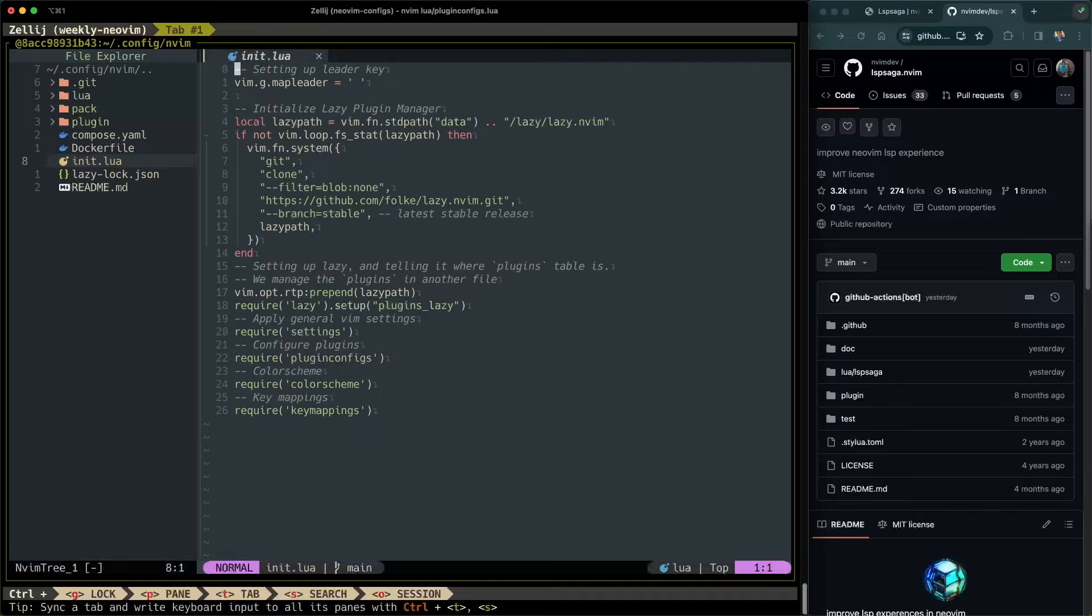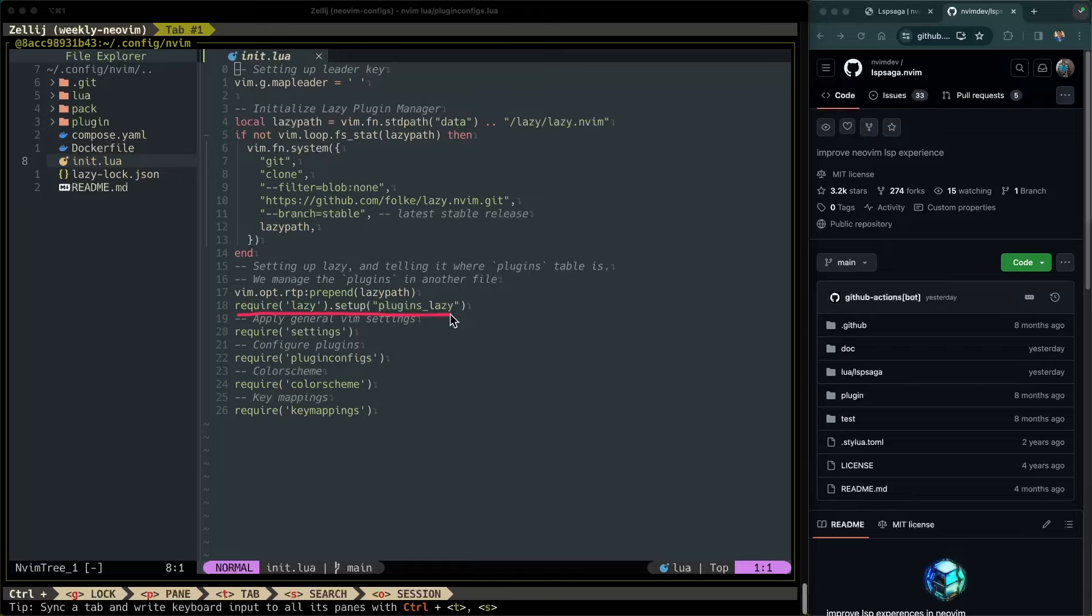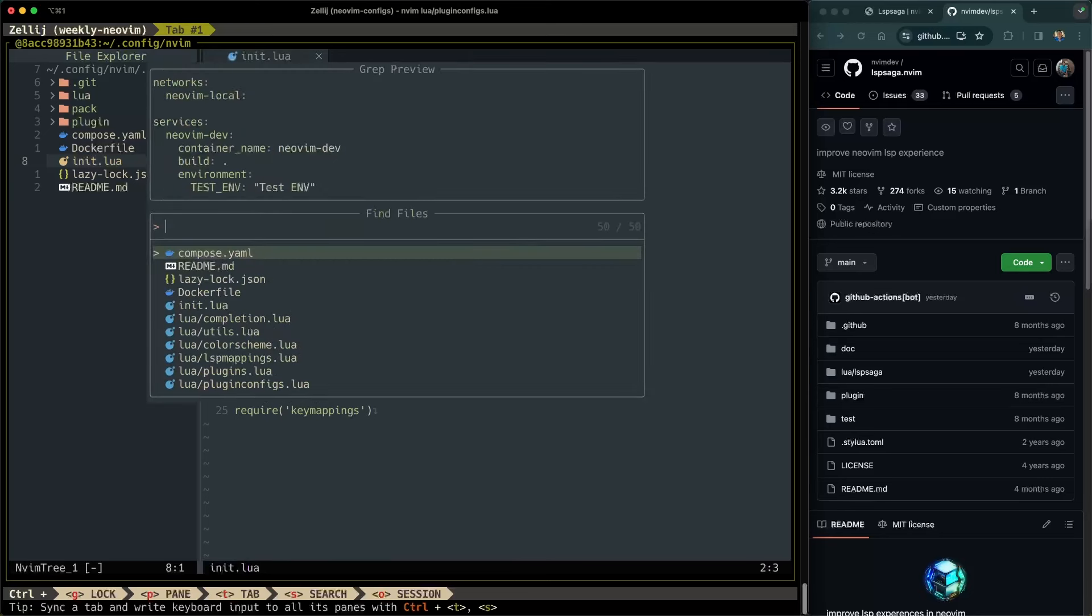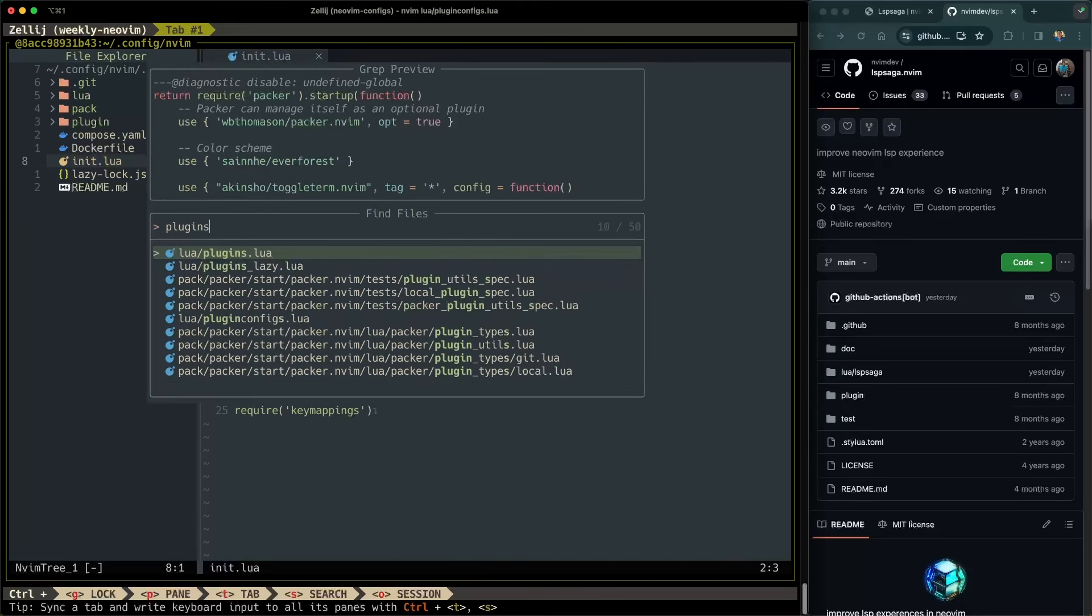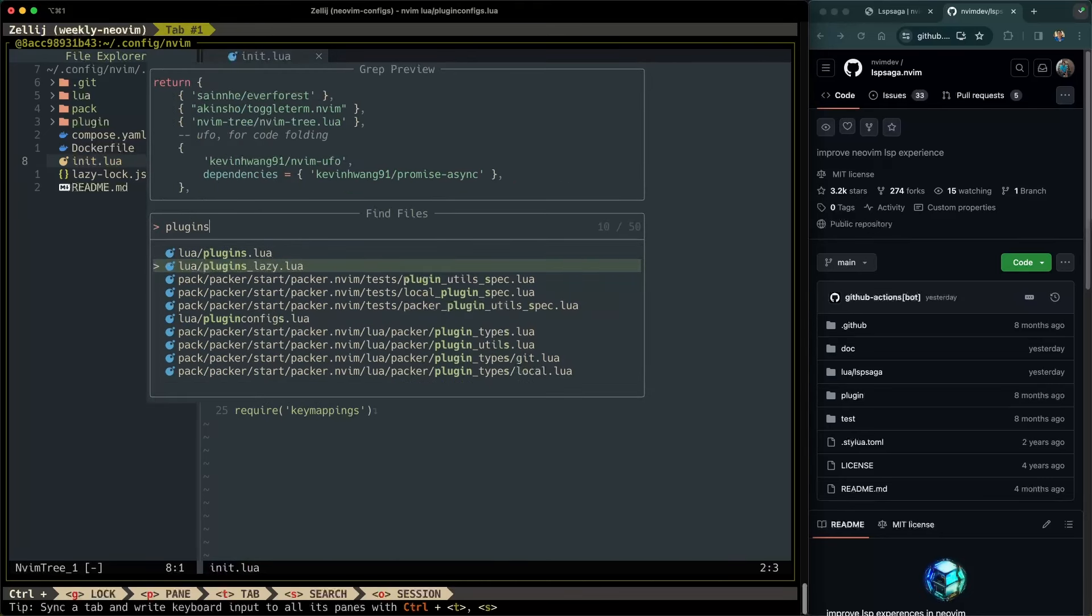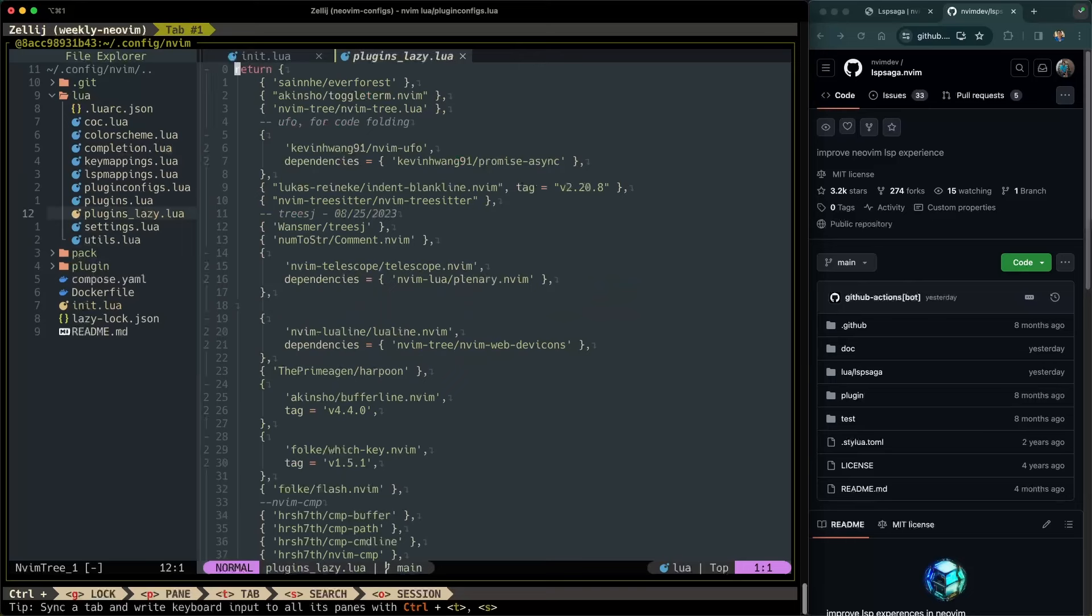Like I mentioned earlier, we're using the Lazy plugin manager to install it. You can see here that I have specified that Lazy will use the plugins Lazy file in order to load those plugins or recognize which plugins to install. So let's go ahead and open up plugins Lazy. I'm going to open up telescope, type plugins, and you can see here plugins Lazy has appeared on my list. Hit enter to go to that file.